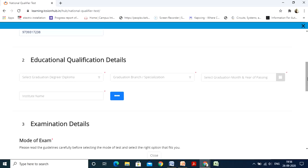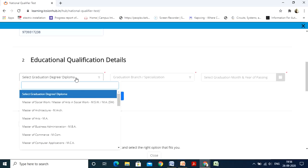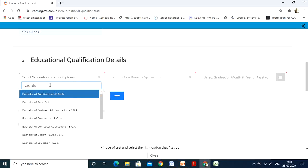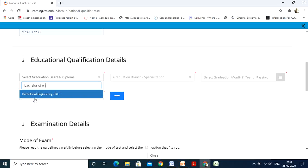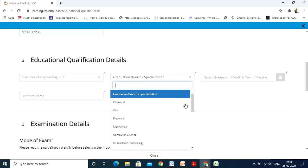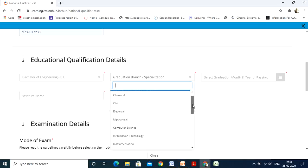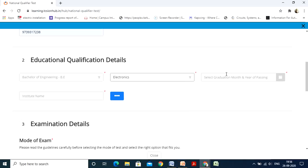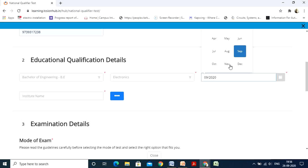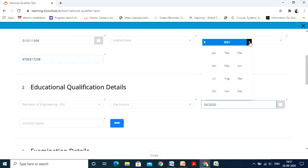The next section is your education and qualification details. For engineering graduates it will be Bachelor of Engineering; for M.Tech or M.E. students it will be Master of Engineering. Click on Bachelor of Engineering, then select your graduation branch. Branches available: Civil Engineering is Civil, Electrical and Electronics is Electrical, Mechanical Engineering is Mechanical, Computer Science and Engineering is Computer Science, and Electronics and Communication Engineering is Electronics. Then select graduation month and year of passing — since all of you are graduating in 2021, select June 2021.